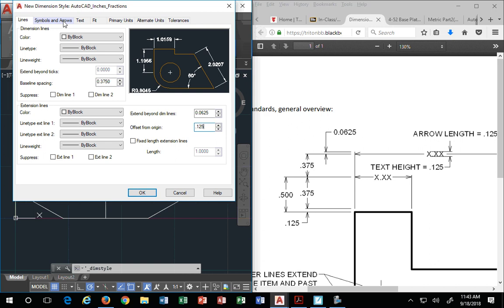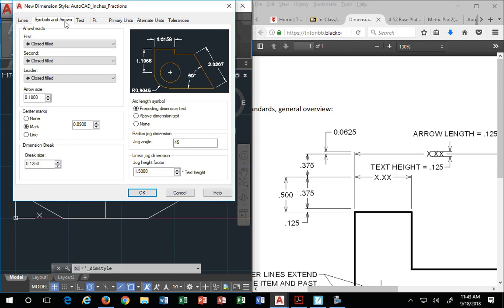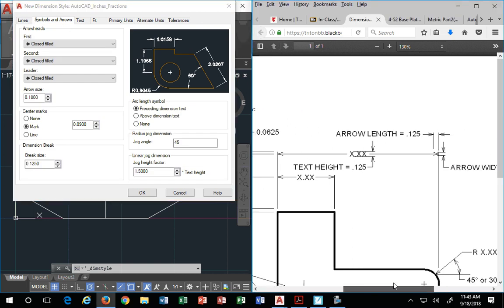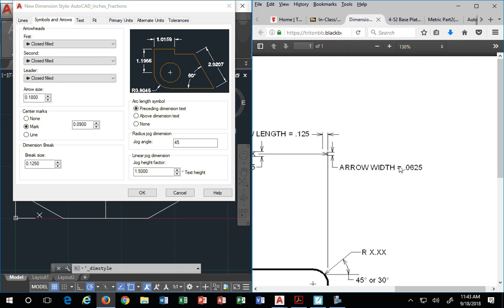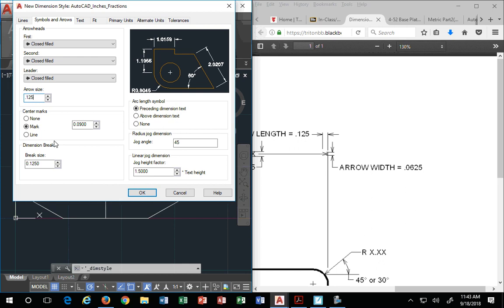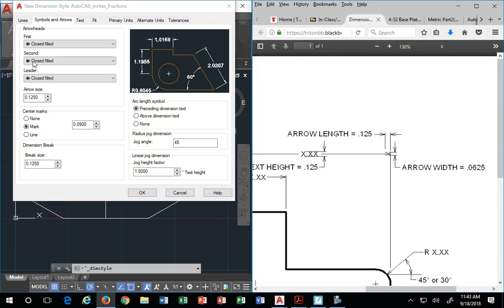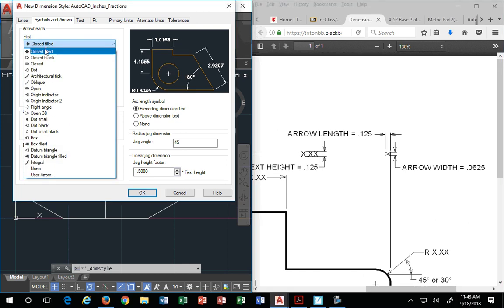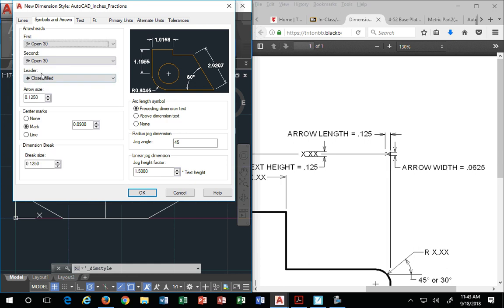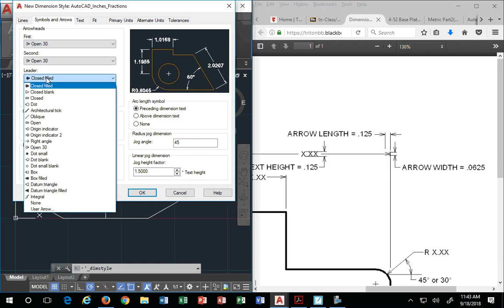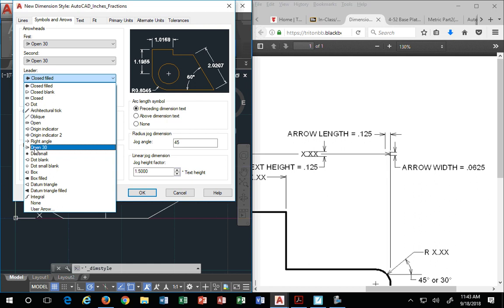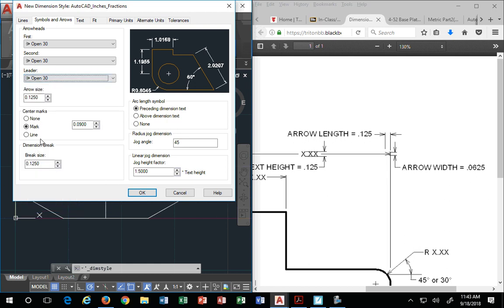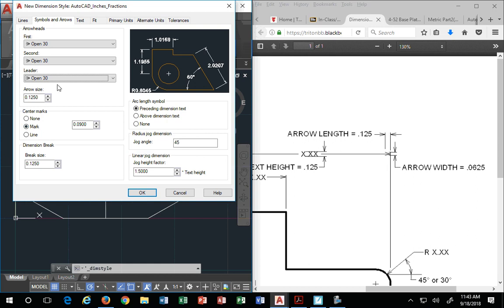Next, symbols and arrows. Arrow size. Our arrow size is what size is our arrow? .125 is the size of our arrow. Now the type of arrow, we pick open 30, open 30, why? Because that allows us to not waste a lot of toner. If it's closed, it's going to make it very dark. Open 30 is the one we use in this class.